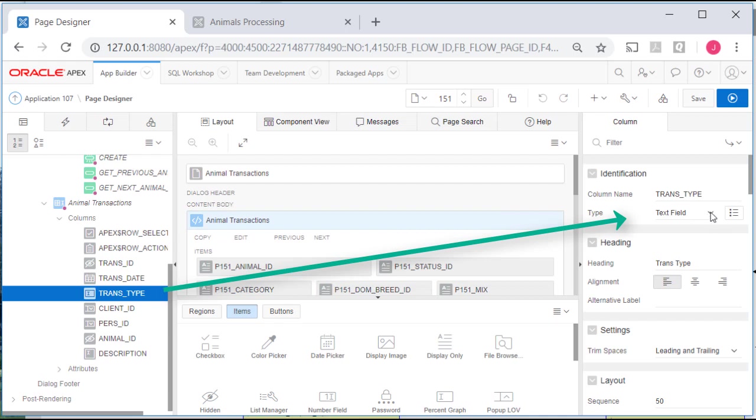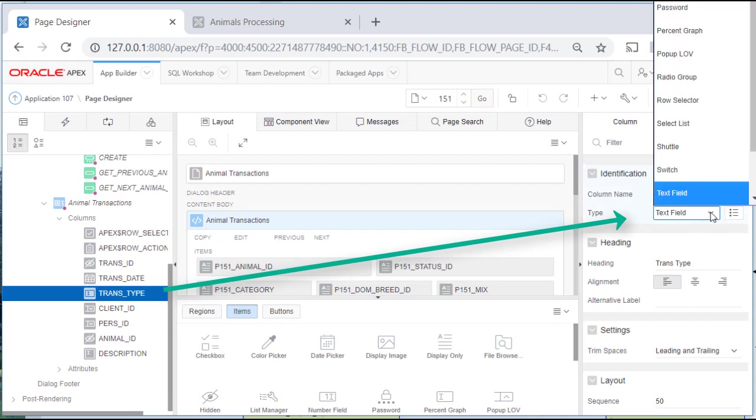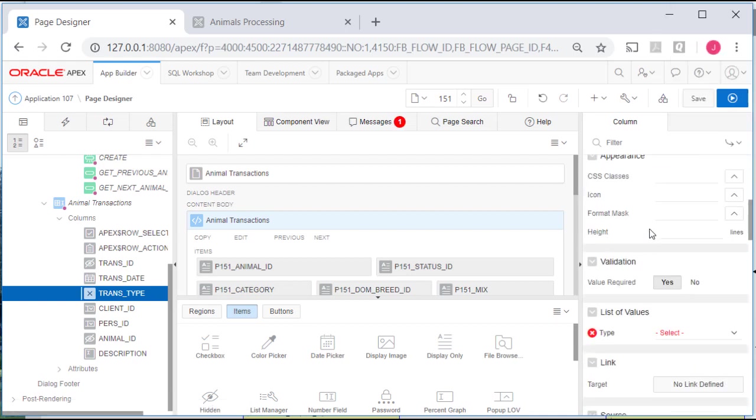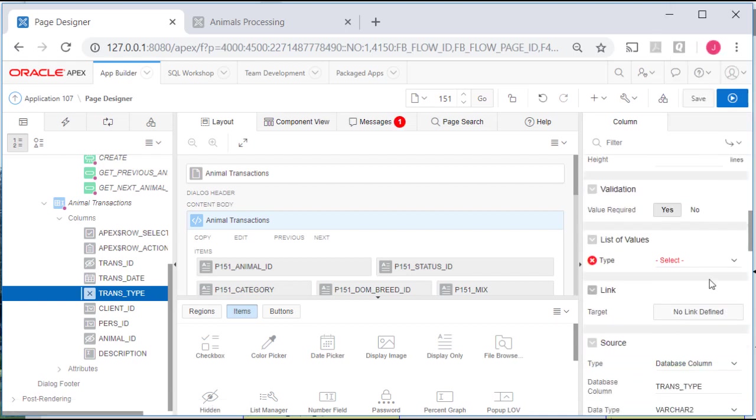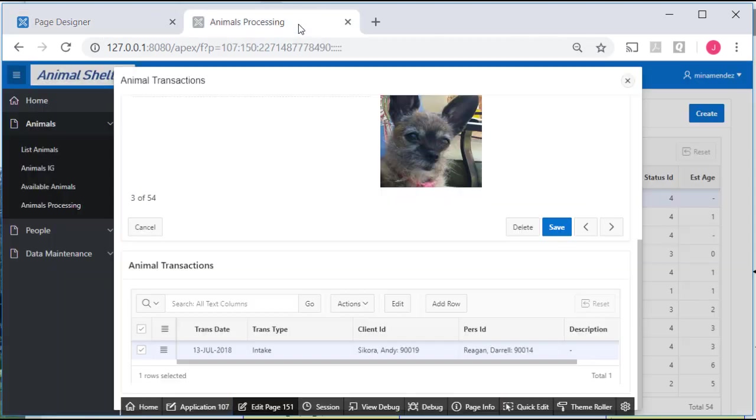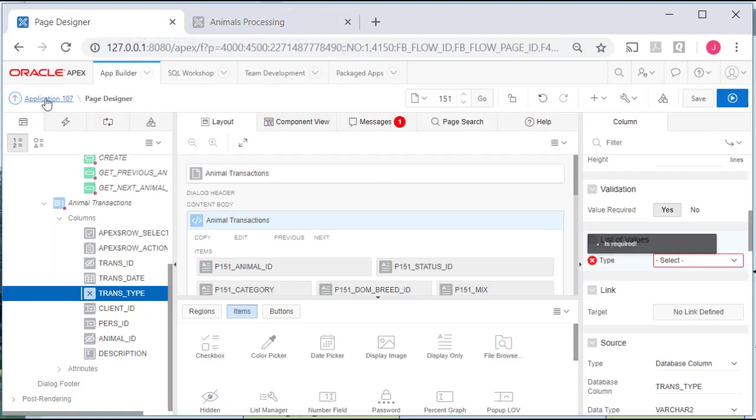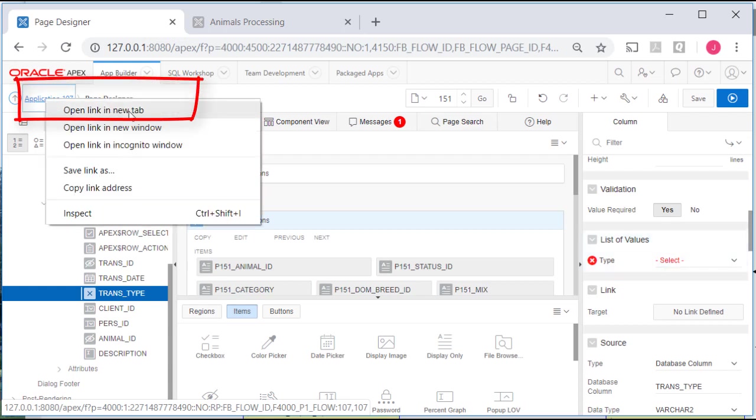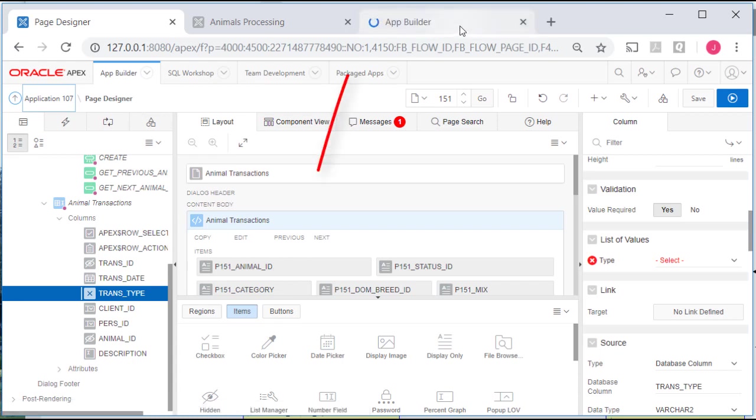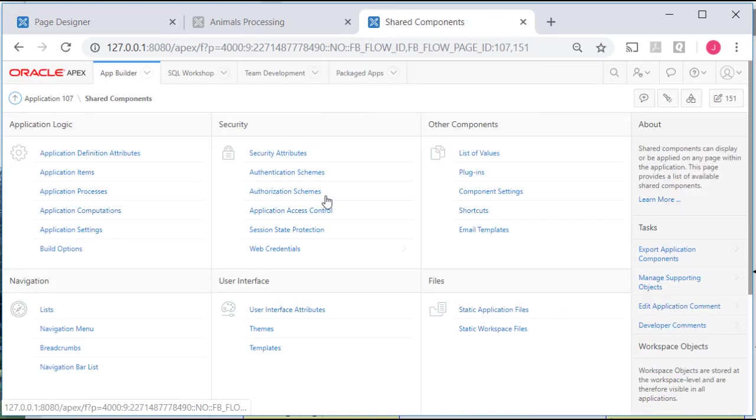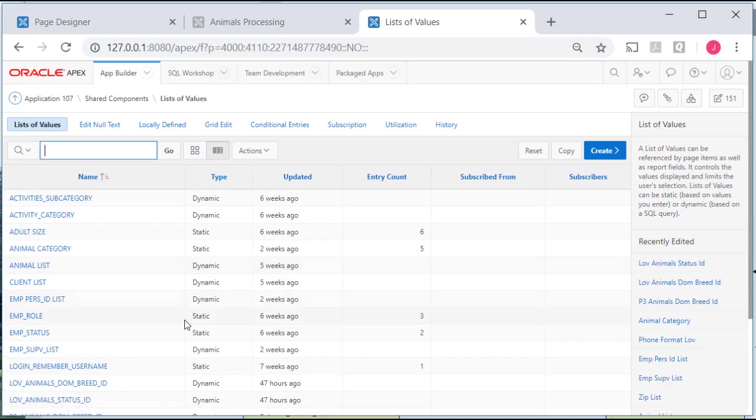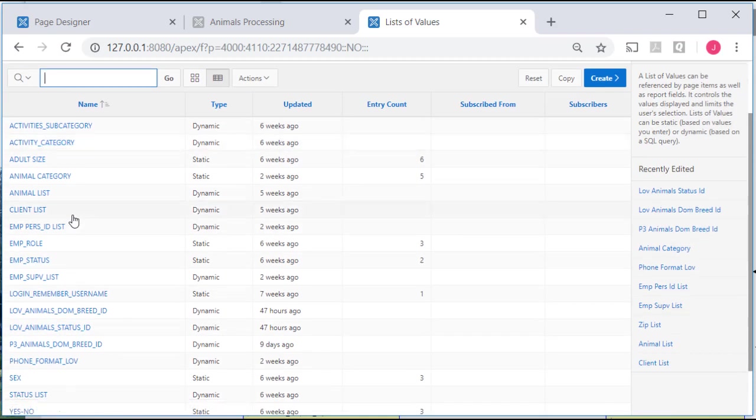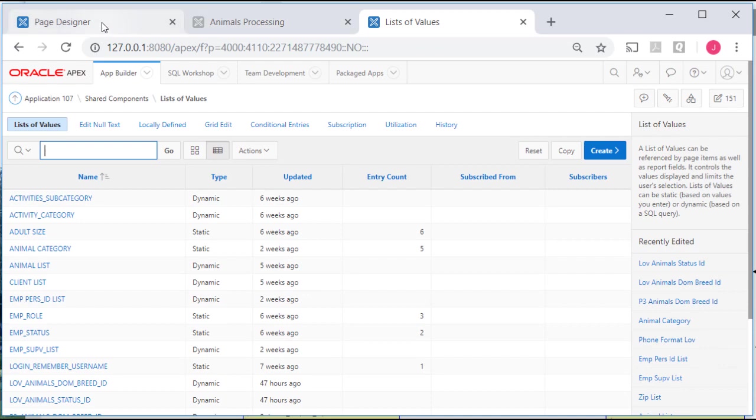I want to switch that to a select list. Come down and if I don't have and I've already looked. I don't actually have let me show you here. I don't have a list of values for this either like a static LOV which would be the best thing. Let me open up the application again in a separate tab. Go to shared components list of values and if I look down through here I don't have a transaction type.